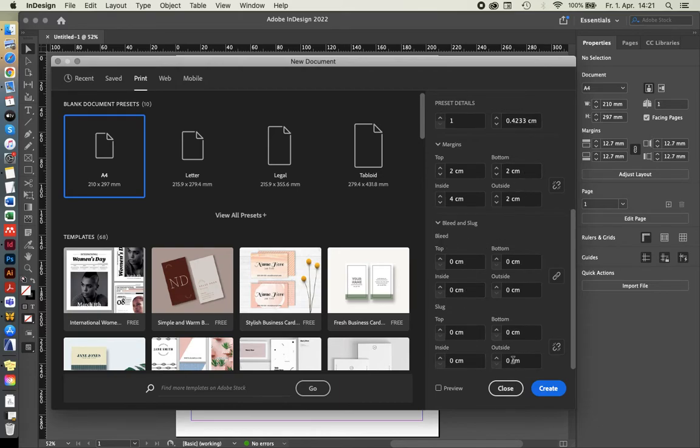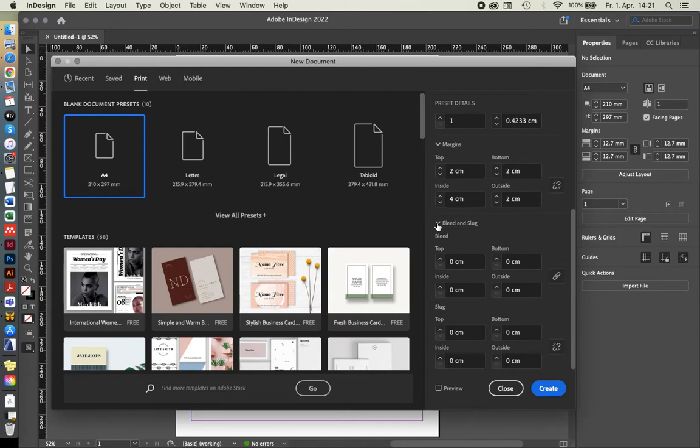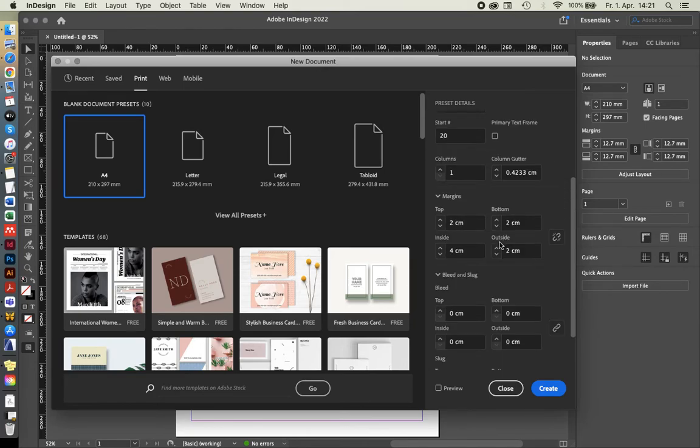Then down here, you can also select bleed. We'll leave that for now. I usually work with bleed in a different way and we'll have a closer look at that when we come to exporting options and printing and all of that.